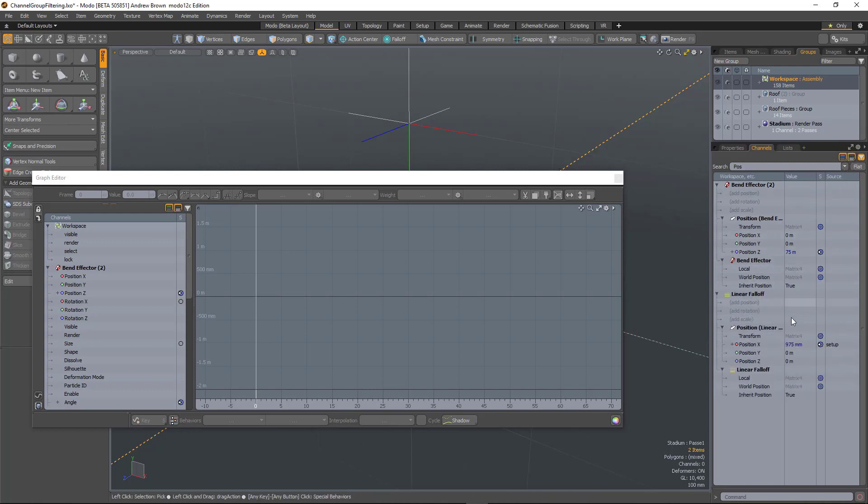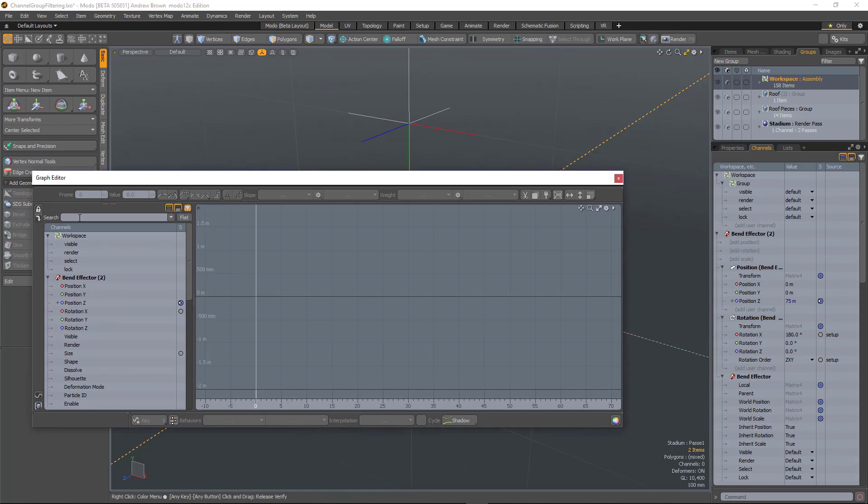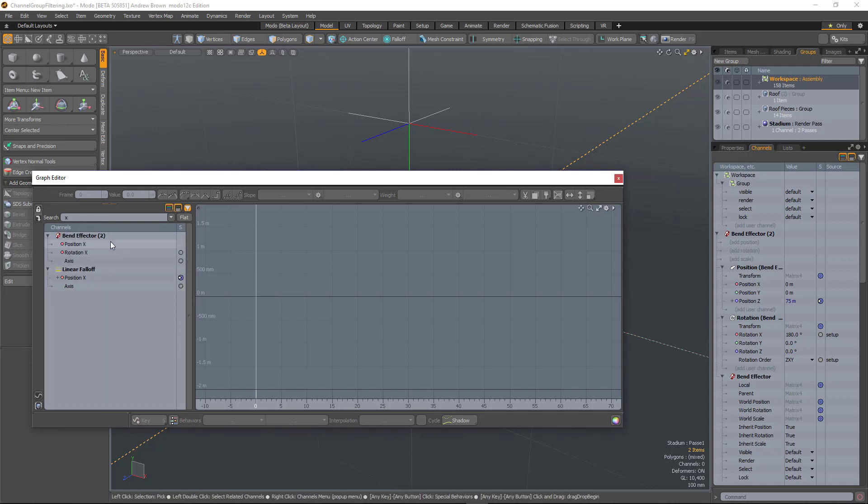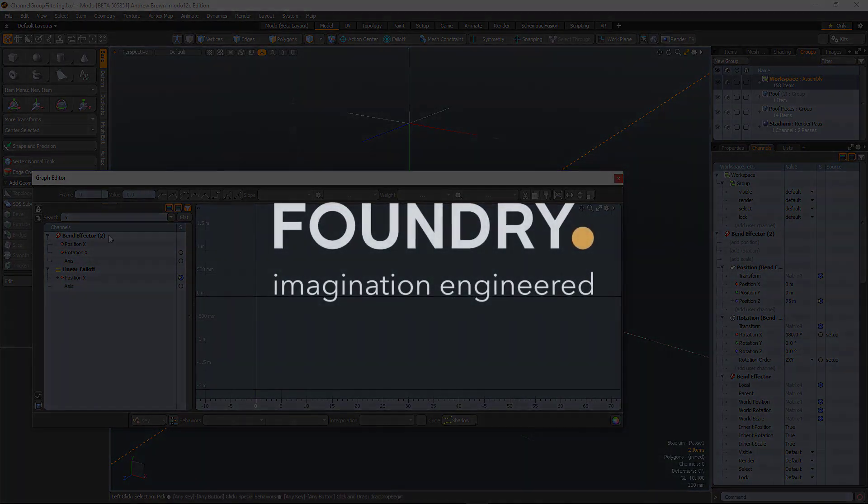The same thing is available in the graph editor. So if I only wanted to see the X channels, it will show me all of the position, rotation, or scale channels that have X in them.